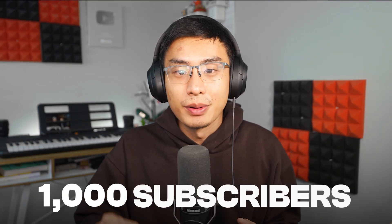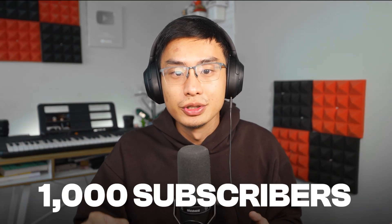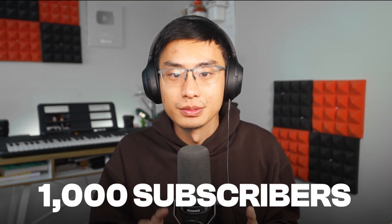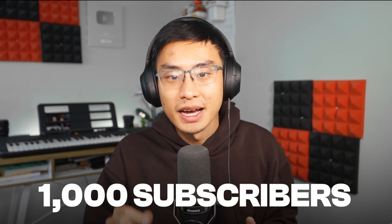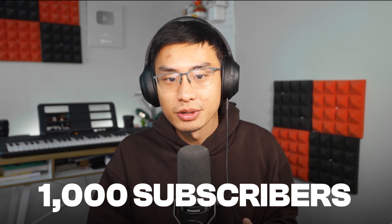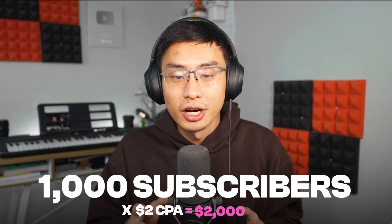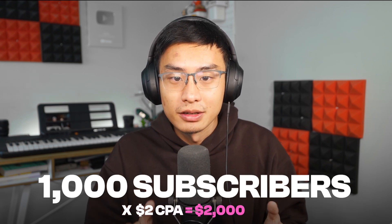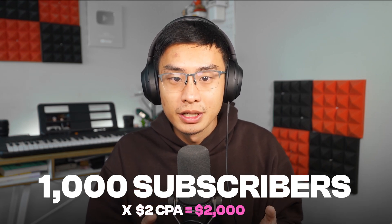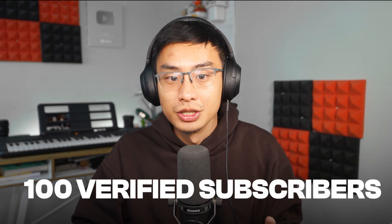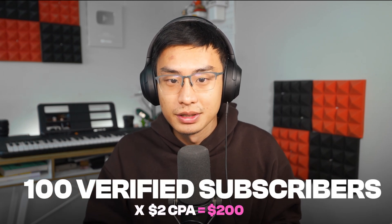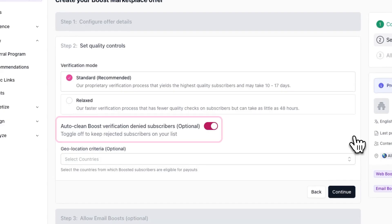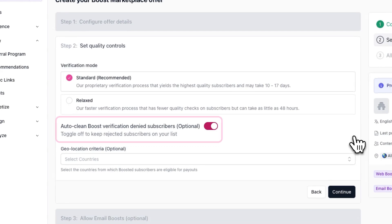This means if a publication refers you 1000 subscribers but only 100 passed the verification process, you will not be paying for 1000 subscribers. Instead, you'll be paying for the 100 verified subscribers. Speaking of this, you can also toggle on auto clean boost verification denied subscribers to automatically remove the subscribers who did not pass their verification process from your subscriber list. This is generally recommended for list hygiene and maintaining a good sender reputation.